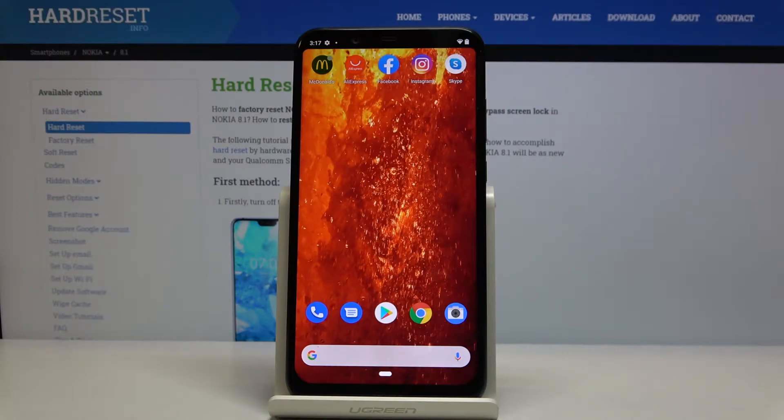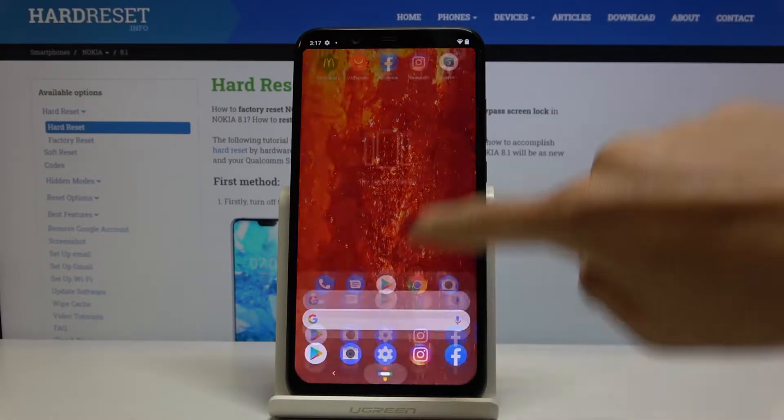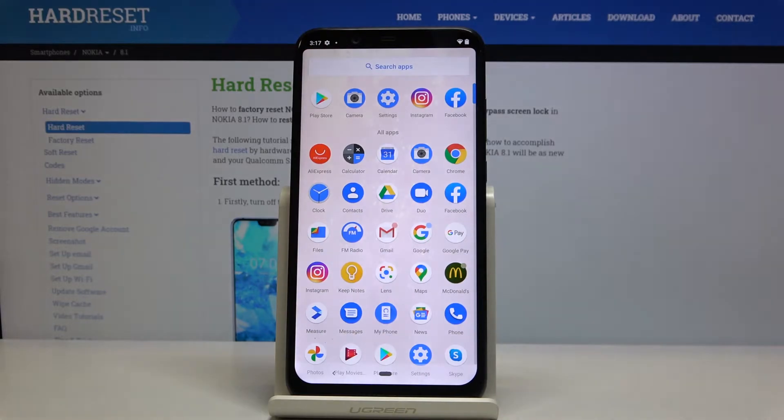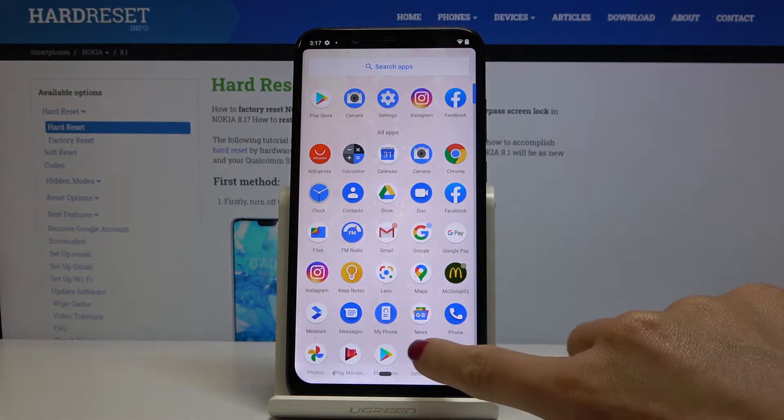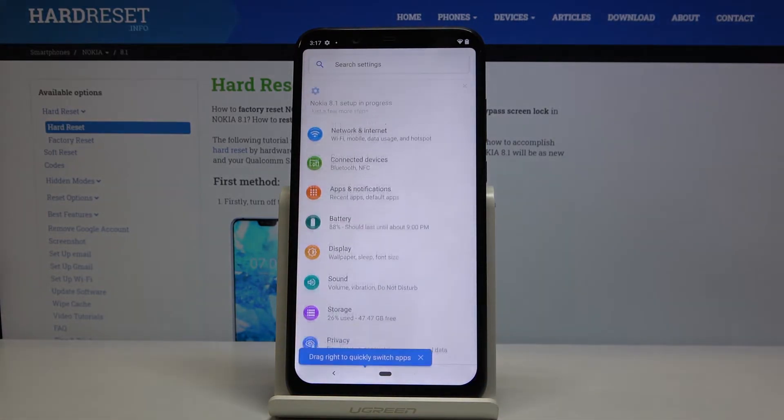In front of me is Nokia 8.1 and let me show you how to activate TalkBack on this device. First, let's open the list of all apps and go to settings.